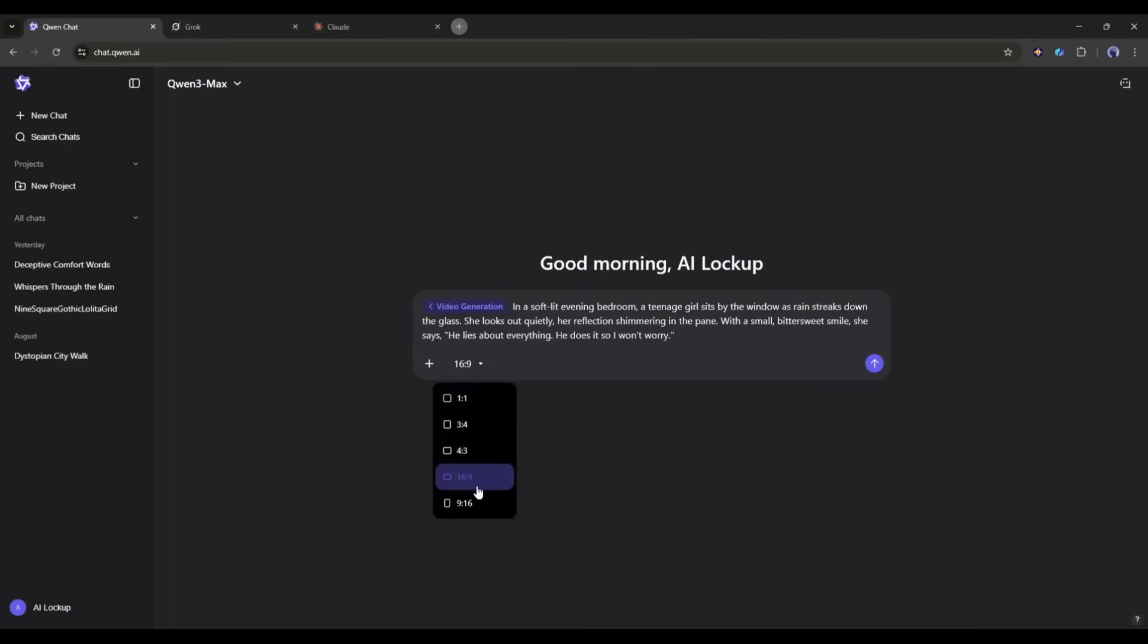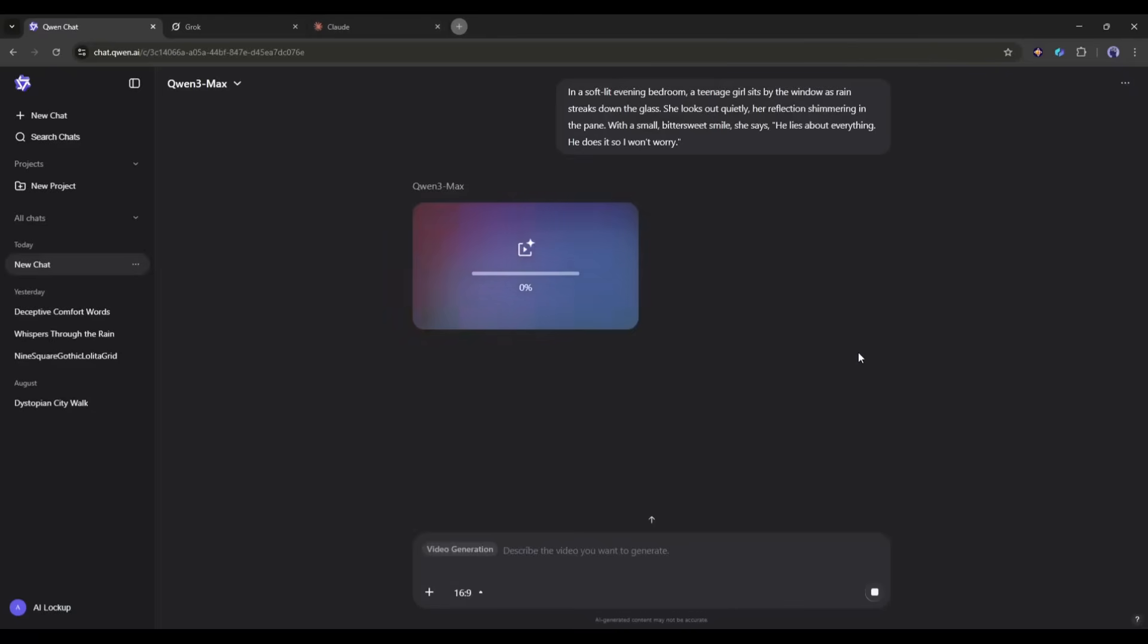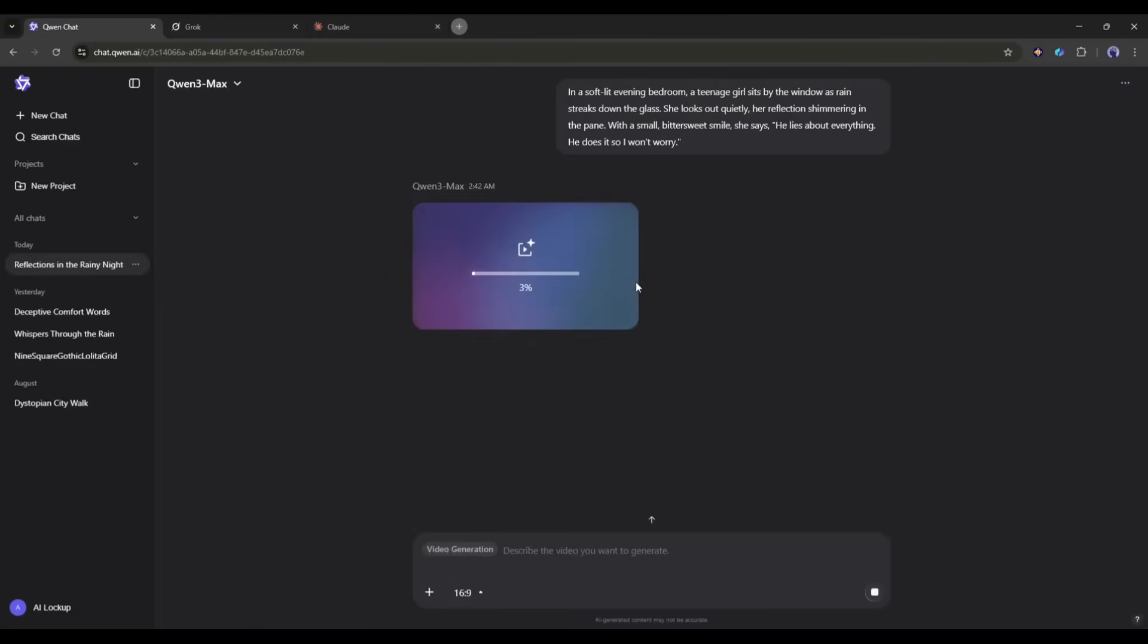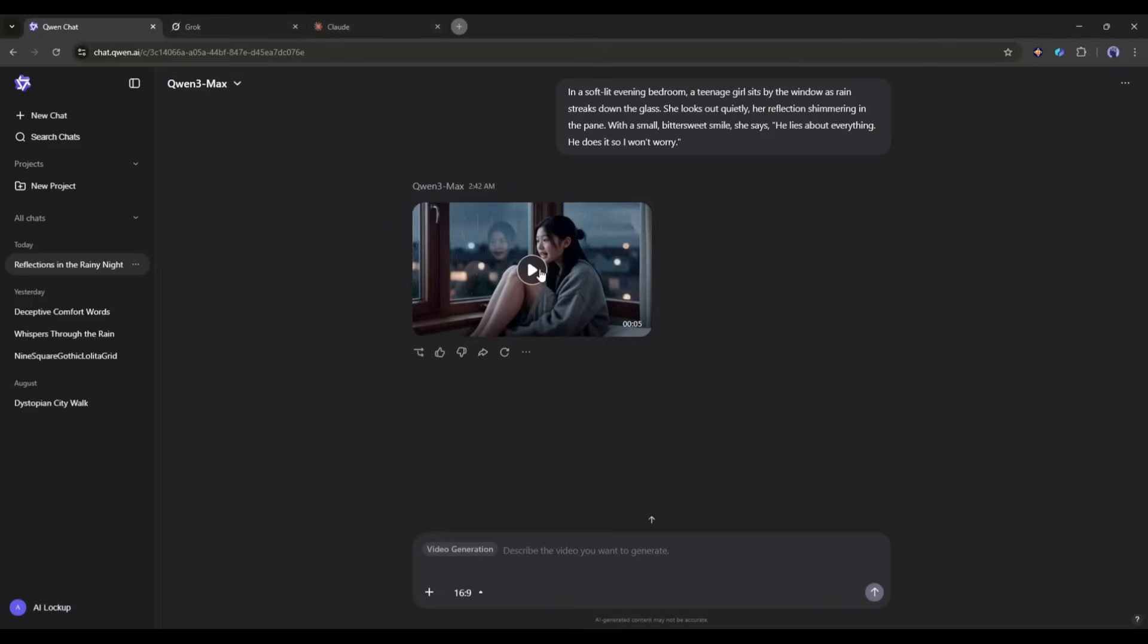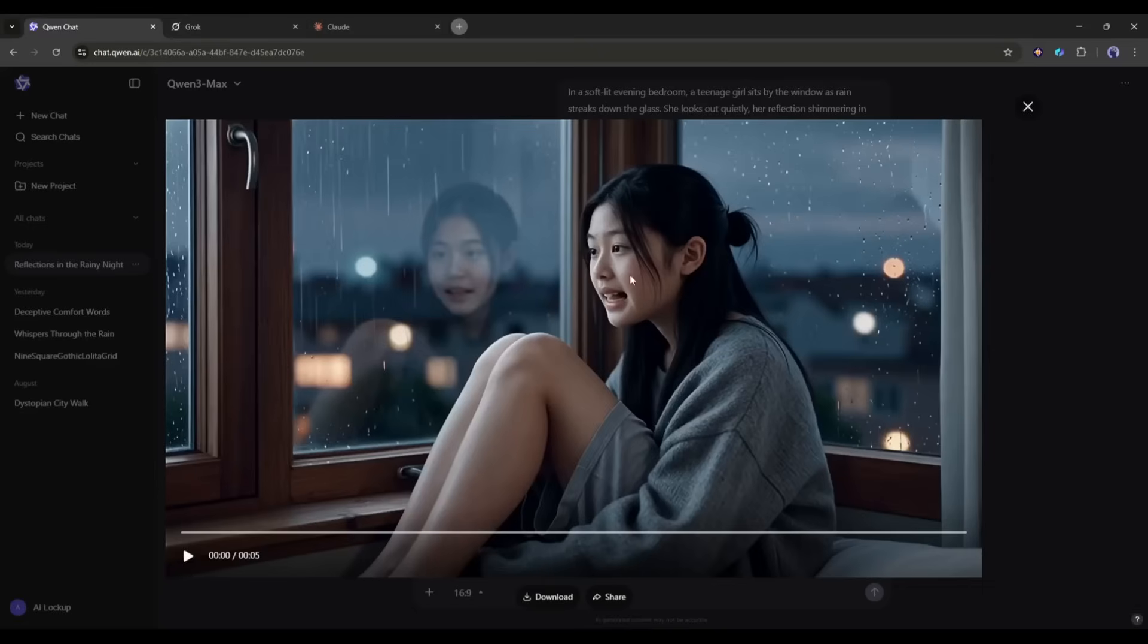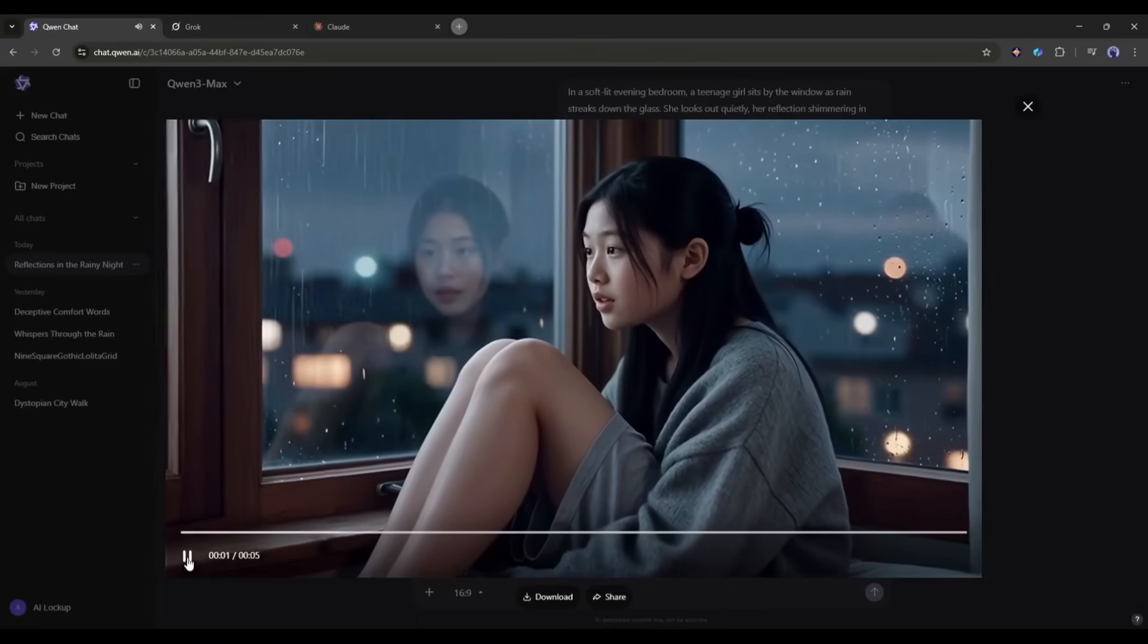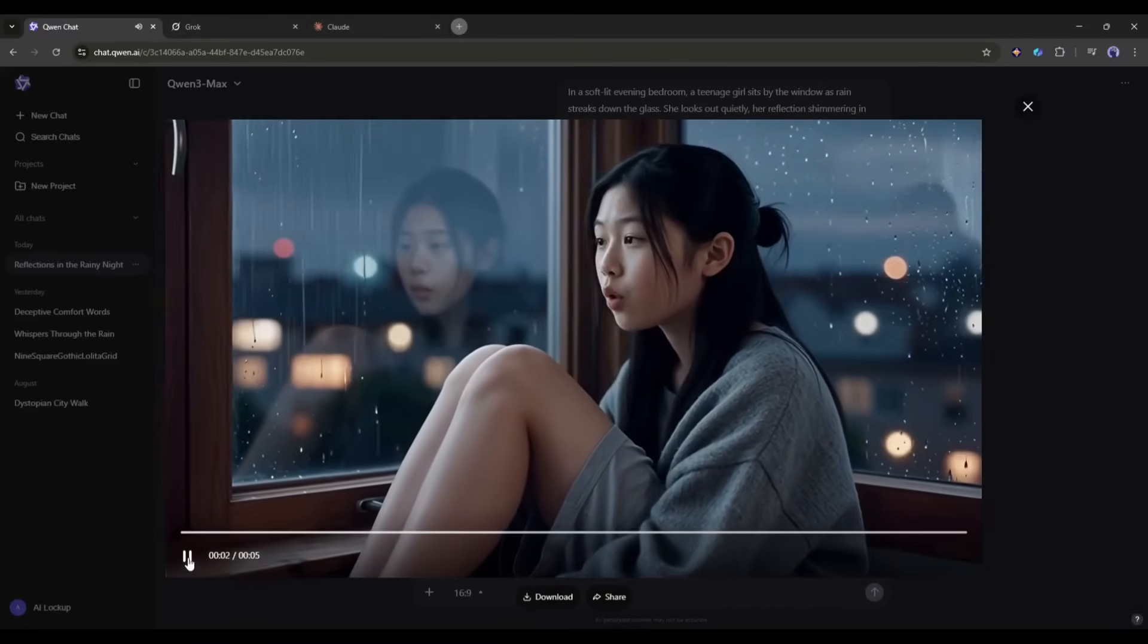We need to create an account to access the video generator. Once you're logged in and the video generation feature is selected, enter the text prompt here in this box. After entering the prompt, you can set the aspect ratio from here. Once everything is selected, hit the send button. Now the Quen AI video generator will take some time to generate the video.